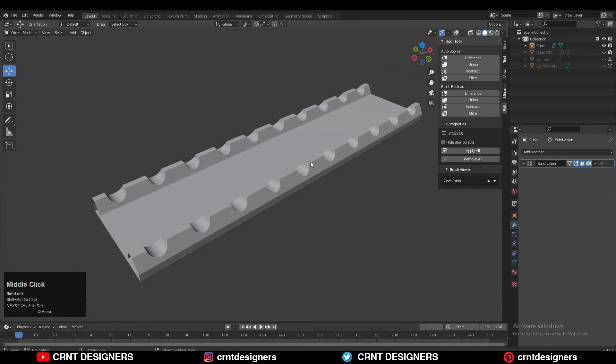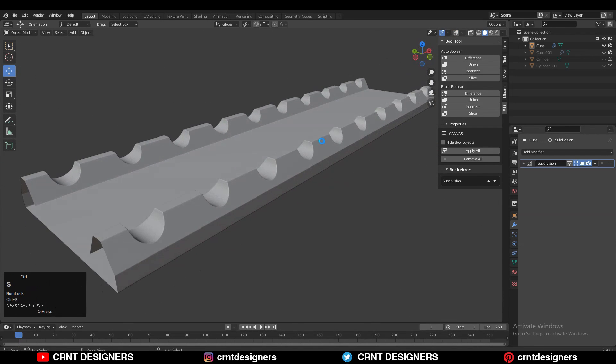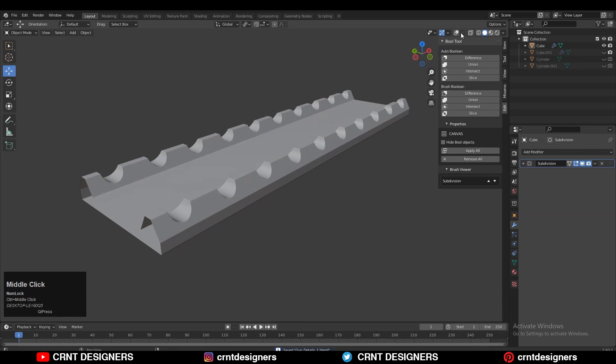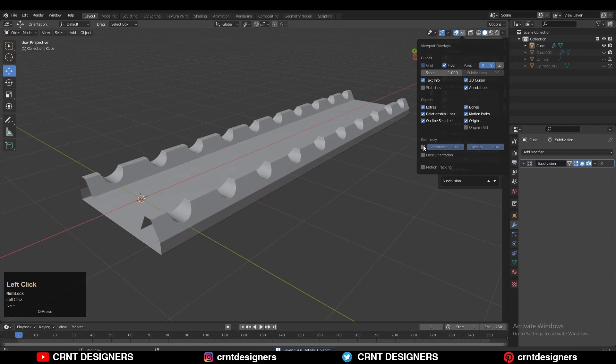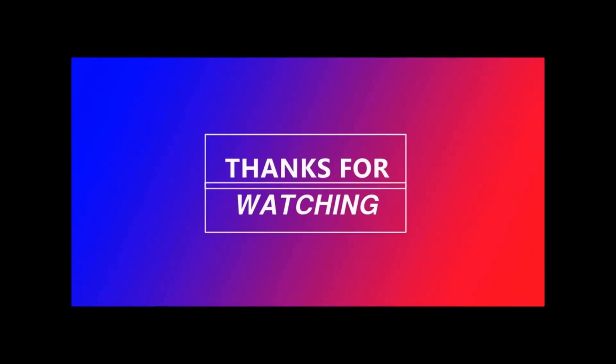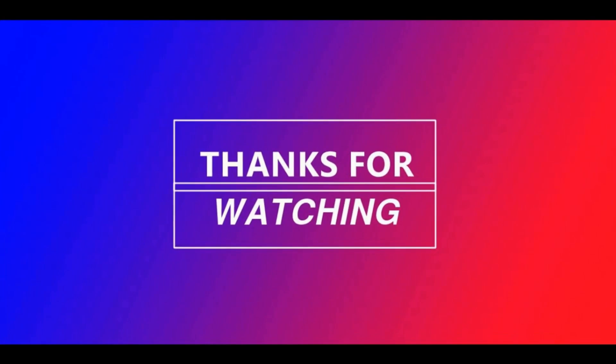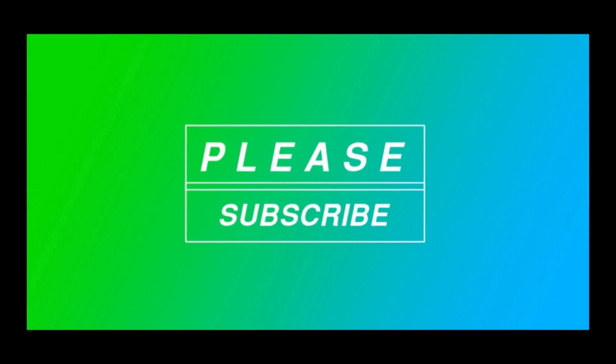You can see the topology there. Thanks for watching — if you like this tutorial then hit that Like button and subscribe to the YouTube channel. Bye bye, till the next video, take care.